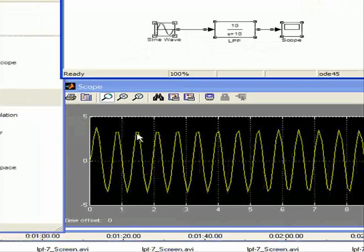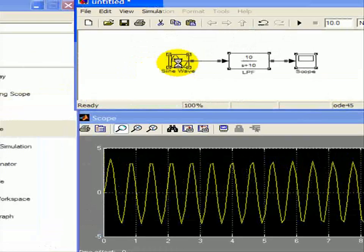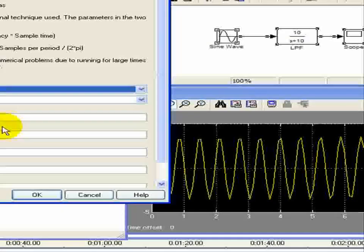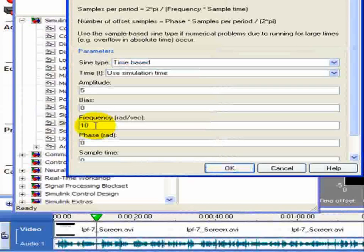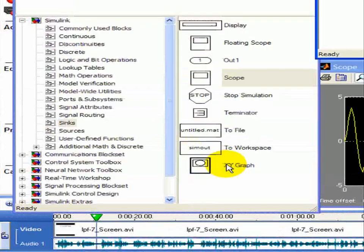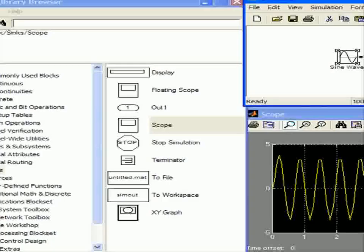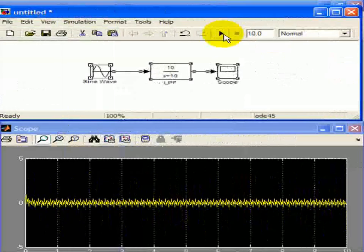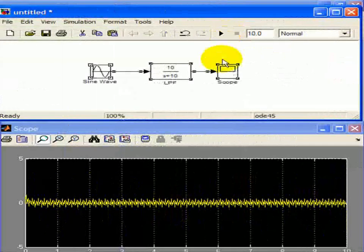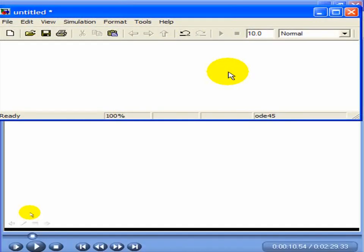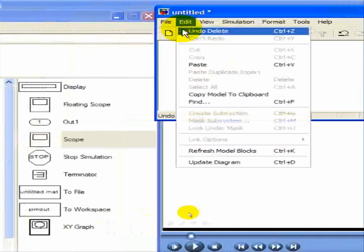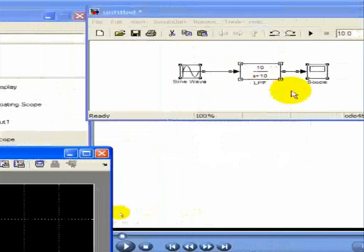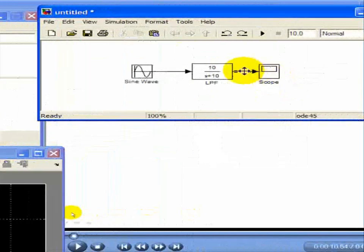Alright, and then we change the radian frequency to 100. It decreases even more. Now, just a quick note that I didn't show last time, edit, undo, is that we can, let me delete this,